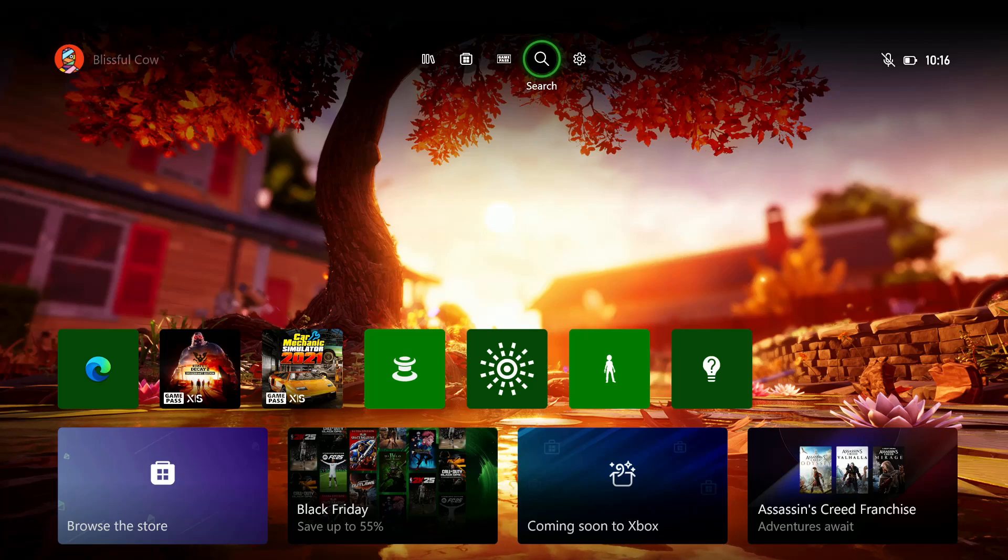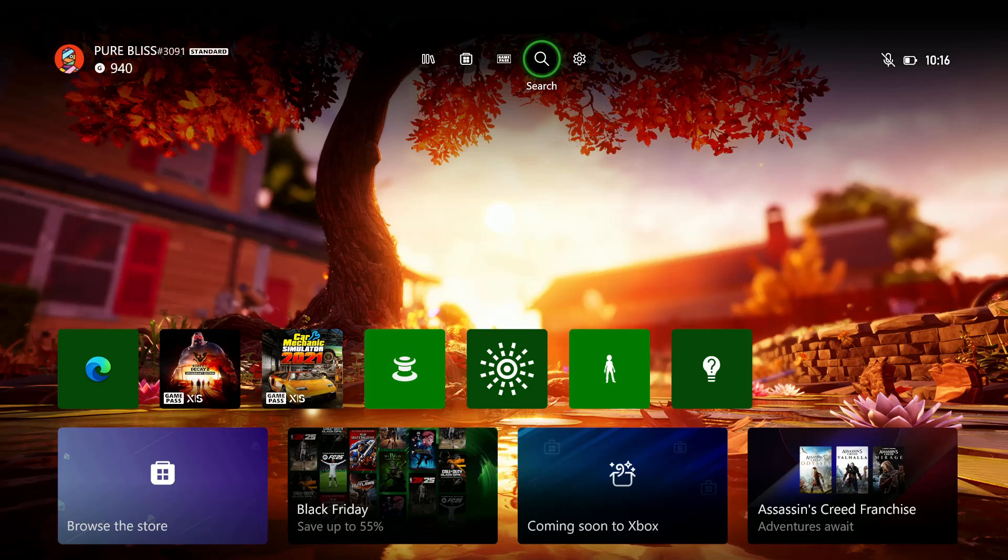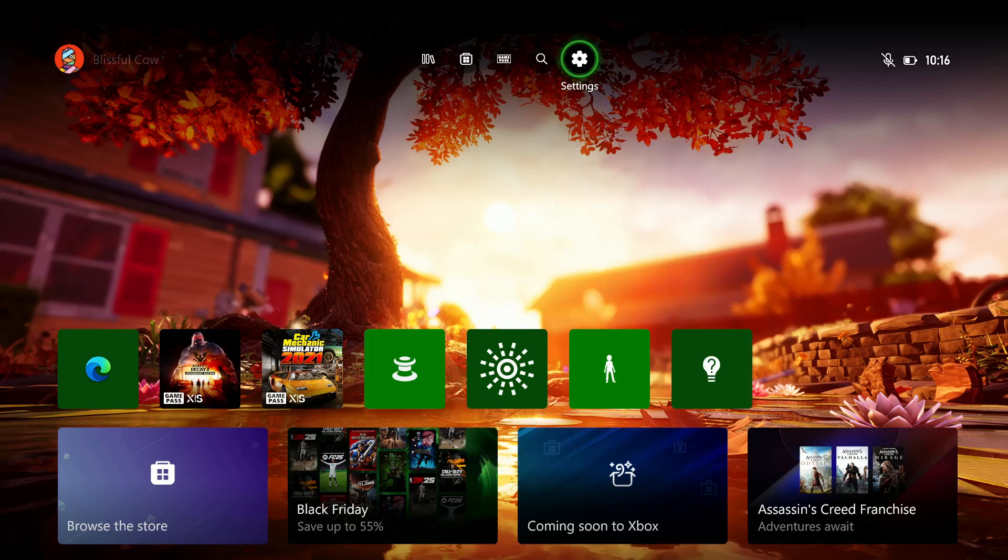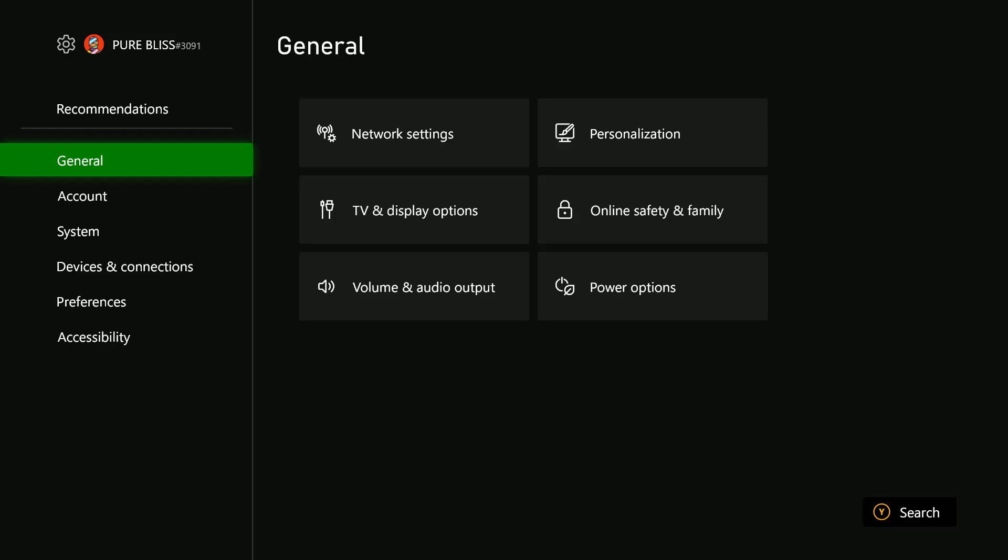All you have to do is power on your console and access this menu. From here, select the Settings icon on the menu that appears on top of the screen.